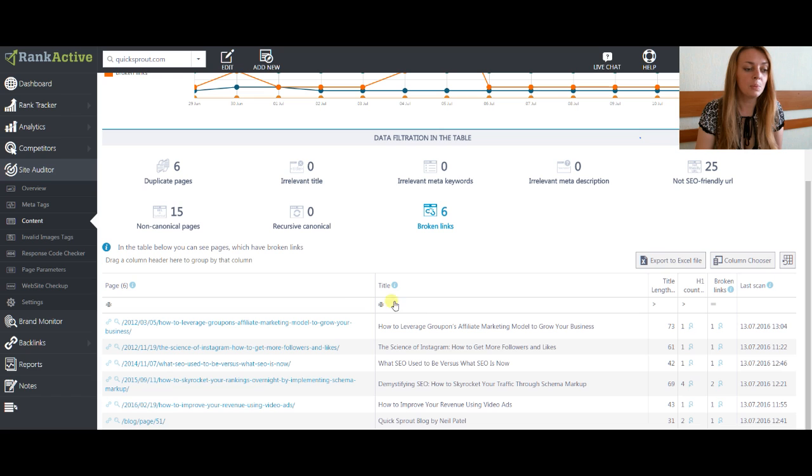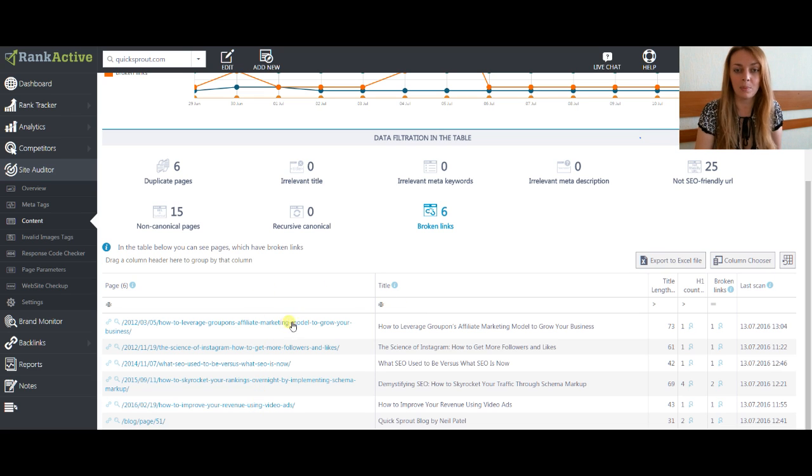In the table below you will see all the pages that have reference to the broken link page.